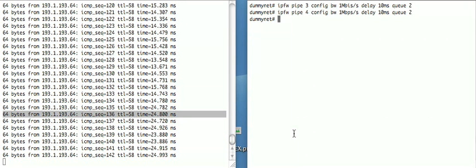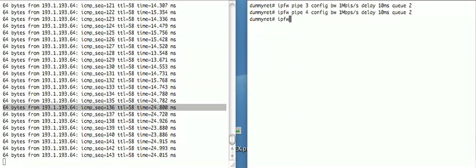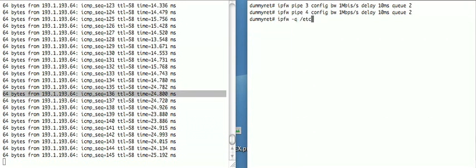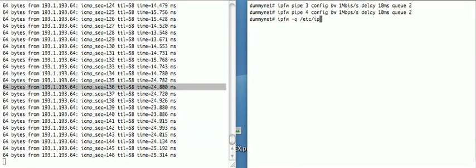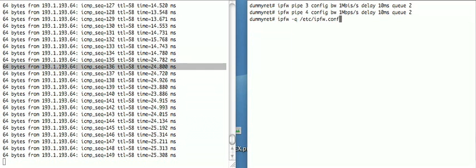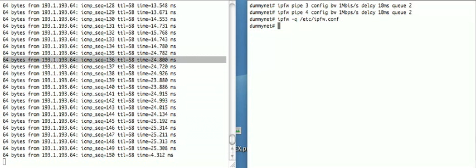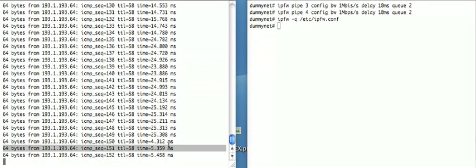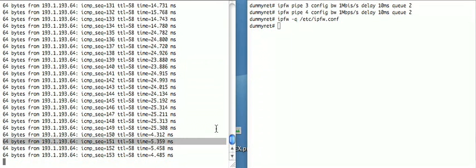At this stage, we can reload the original rules, which are in /etc/IPFW.conf, and restore the settings to their default, and the delays drop back down again.